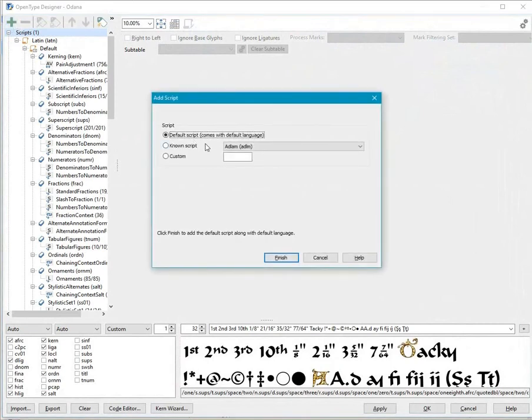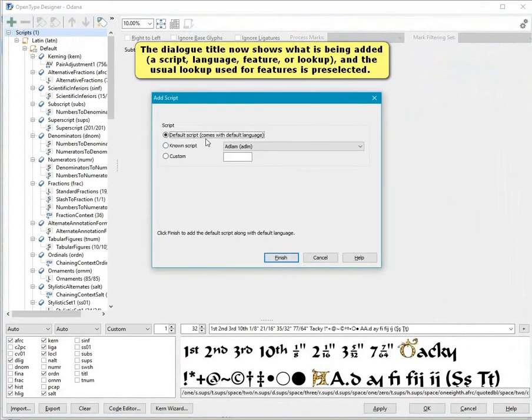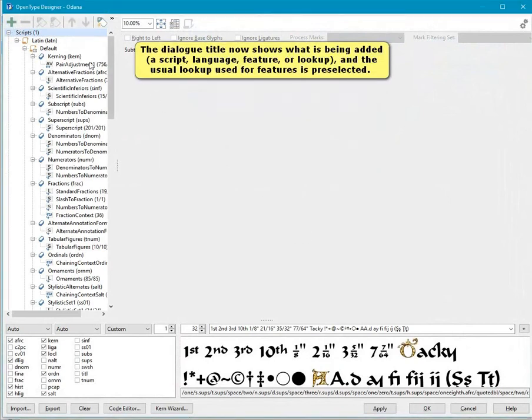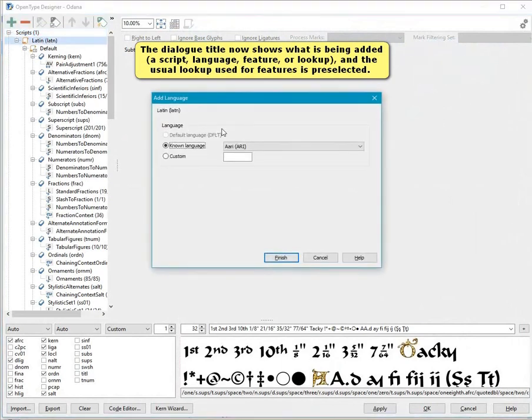The dialog title now shows what is being added, a script, language, feature, or lookup, and the usual lookup used for features is preselected.